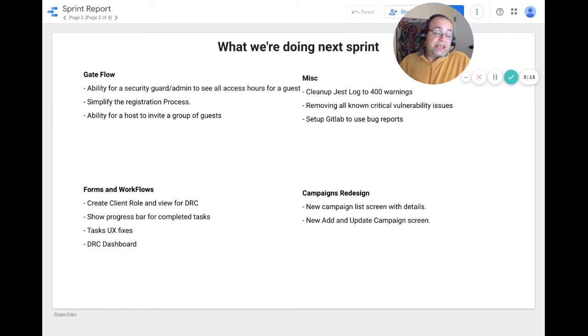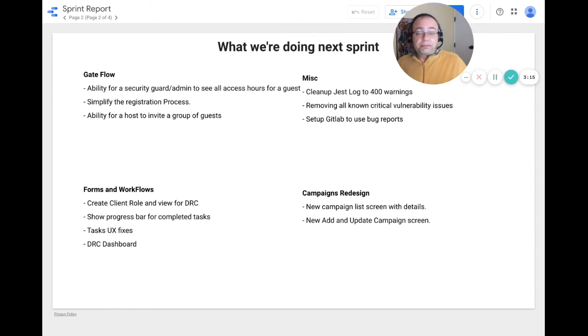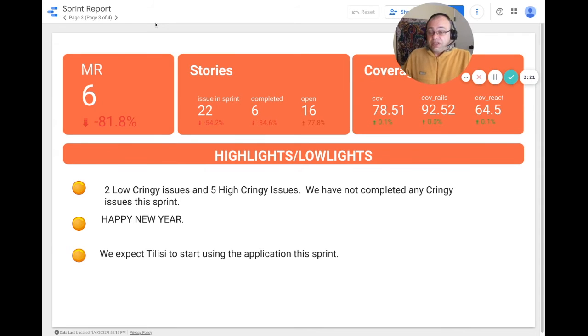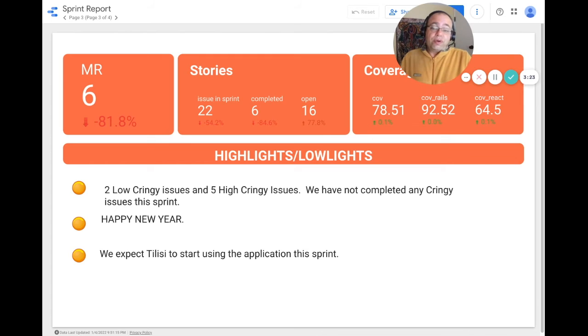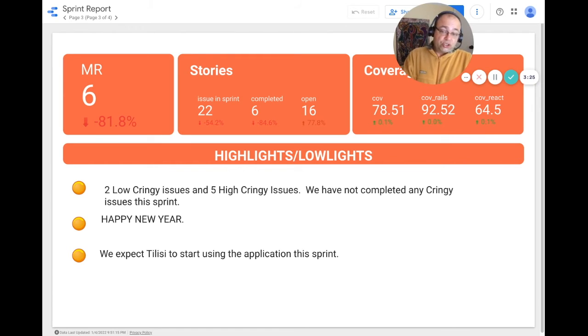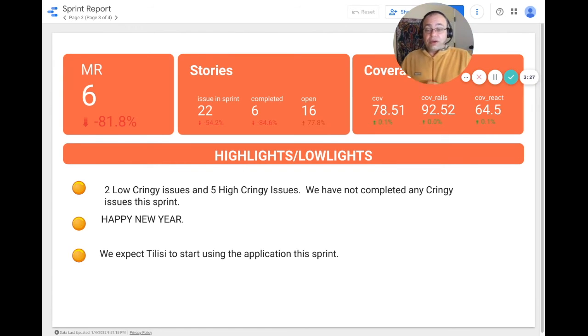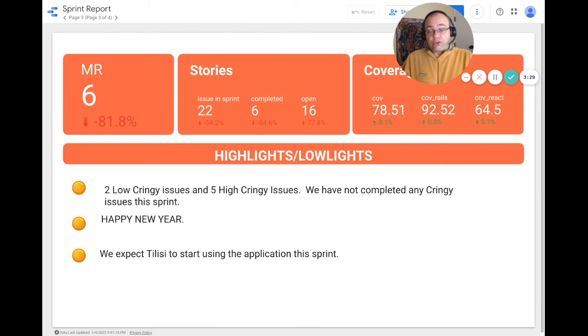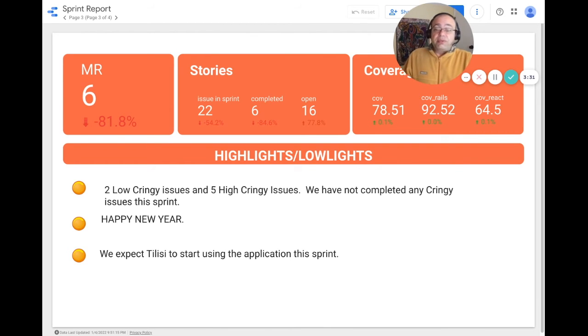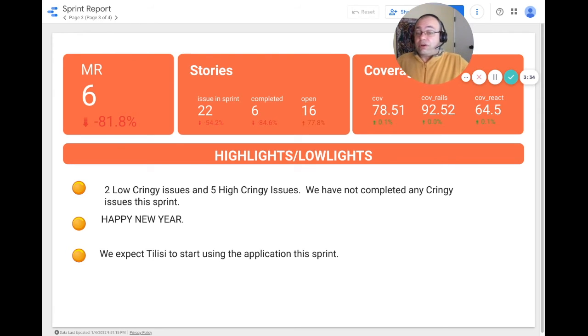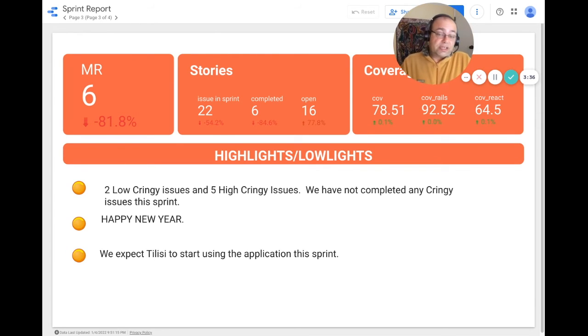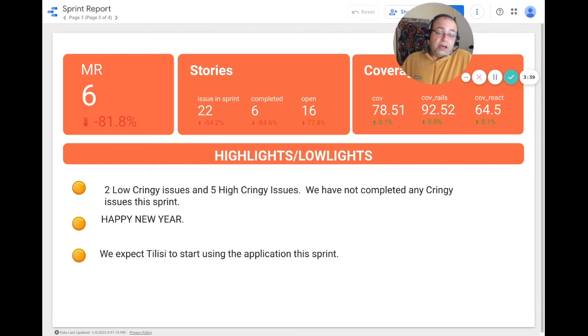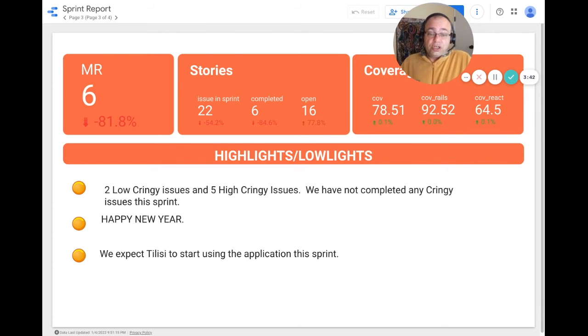This sprint we had six merge requests. It was a very short sprint. We only had three days worth of developers' time. We had 22 issues in the sprint and we completed six, therefore there's 16 left open. We are marginally higher for the code coverage at 78.51%.